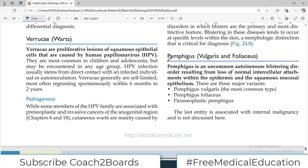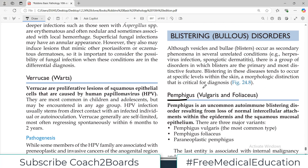In today's video we are going to study pemphigus vulgaris as well as foliaceous, and these are amongst the blistering or bullous disorders of skin. We are doing skin pathology from Robbins and blistering disorders, as the name indicates, skin forms blisters. This is very important for your examination purposes. Today we are going to cover pemphigus type of disorders.